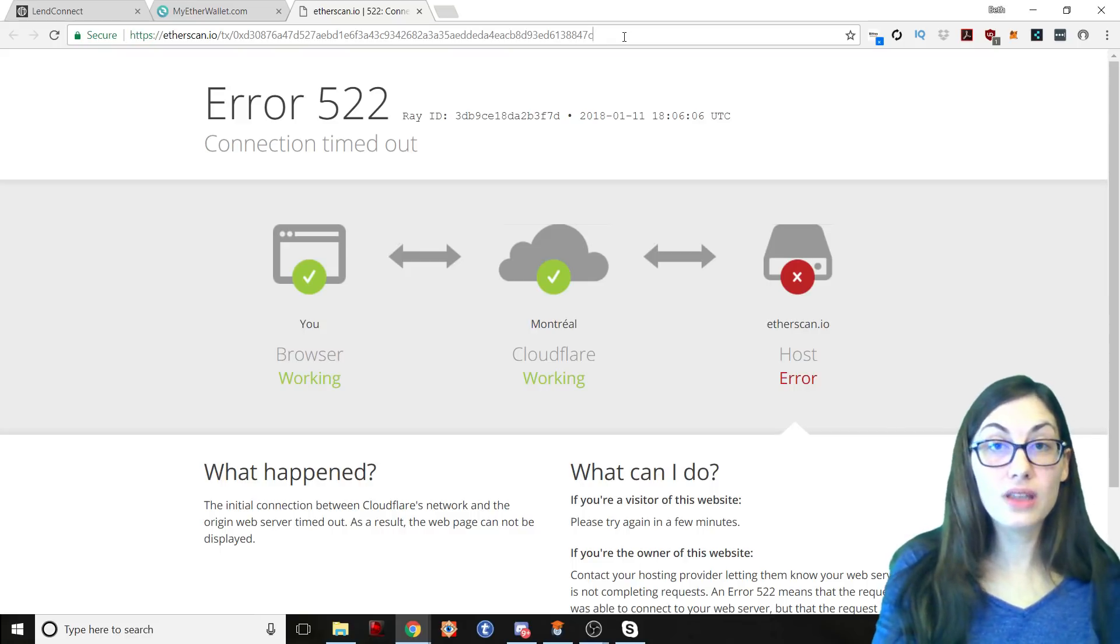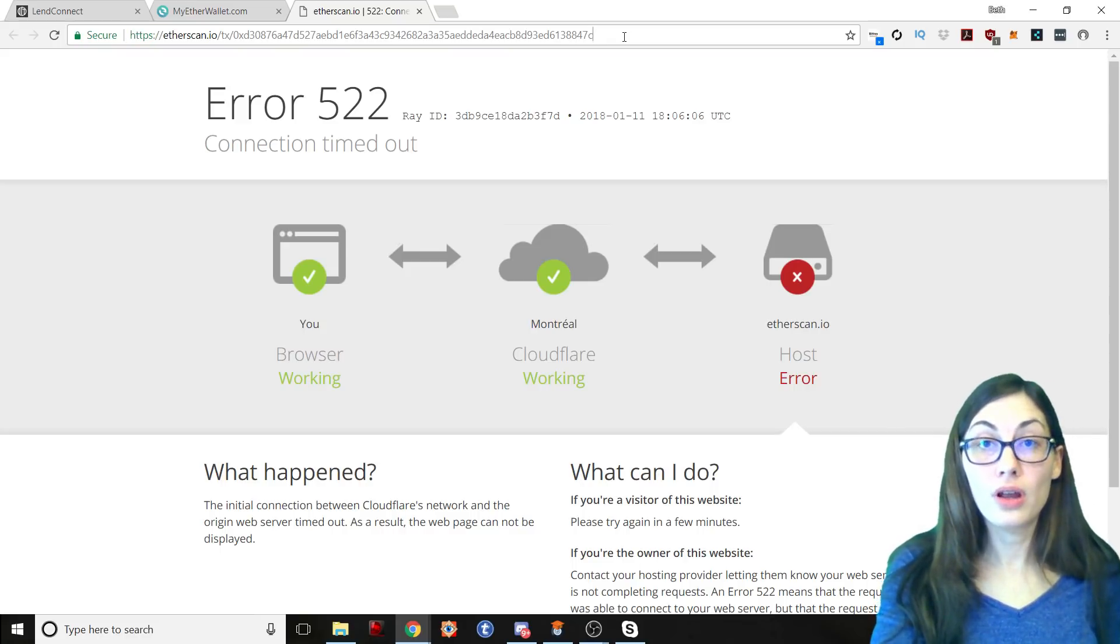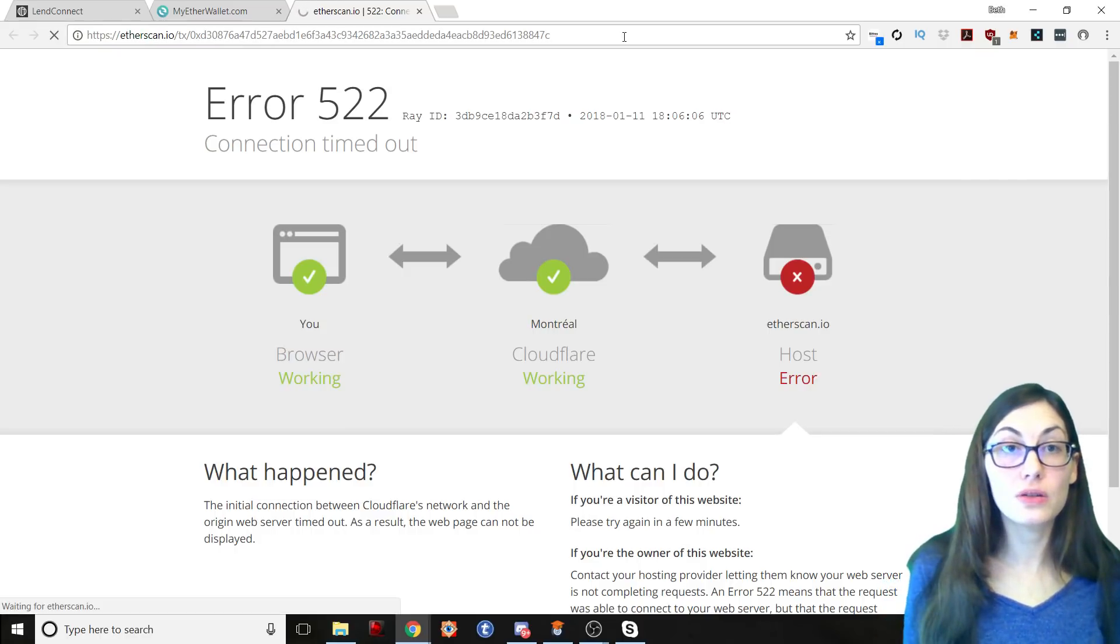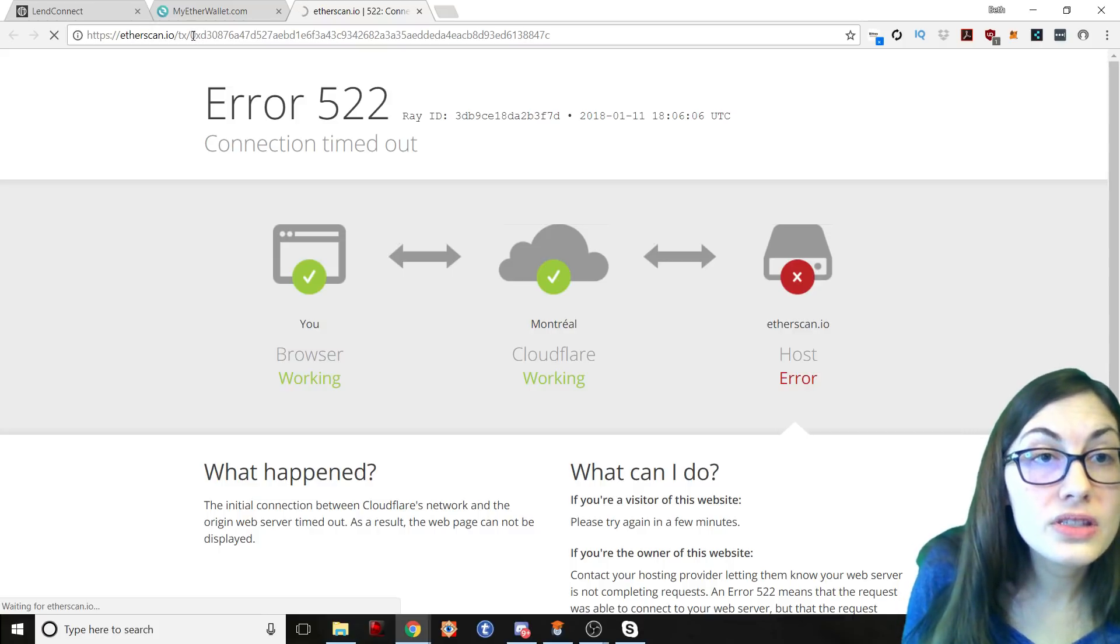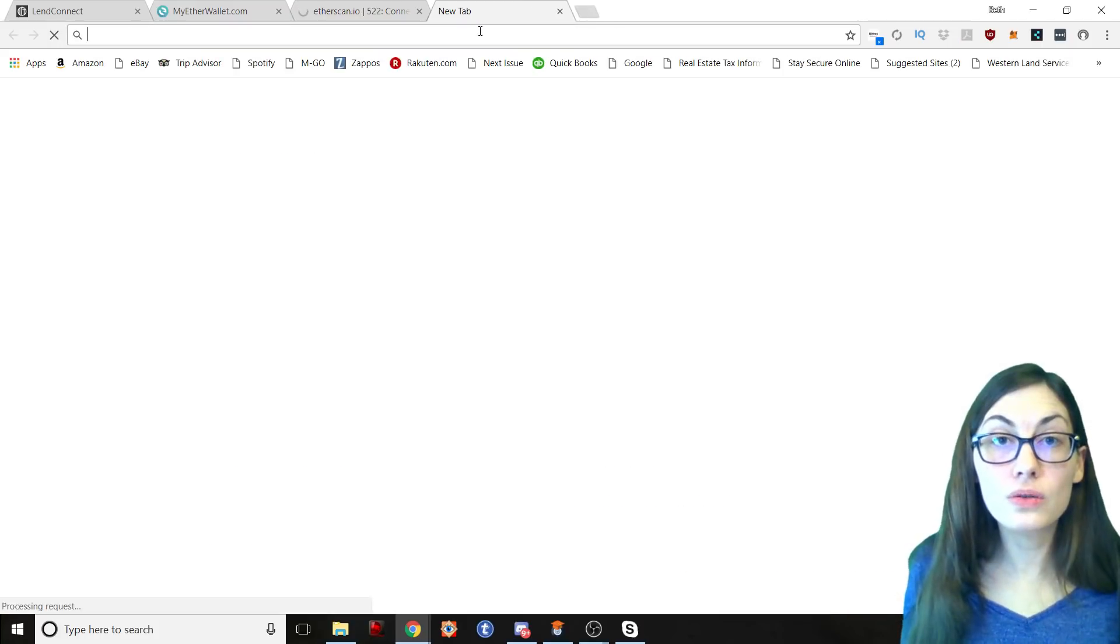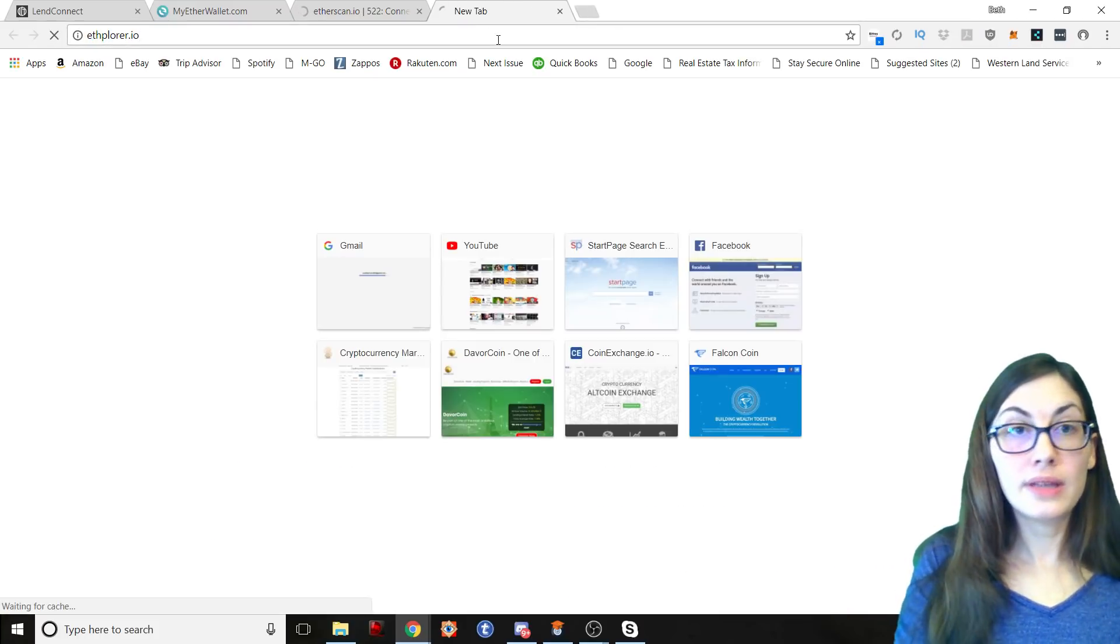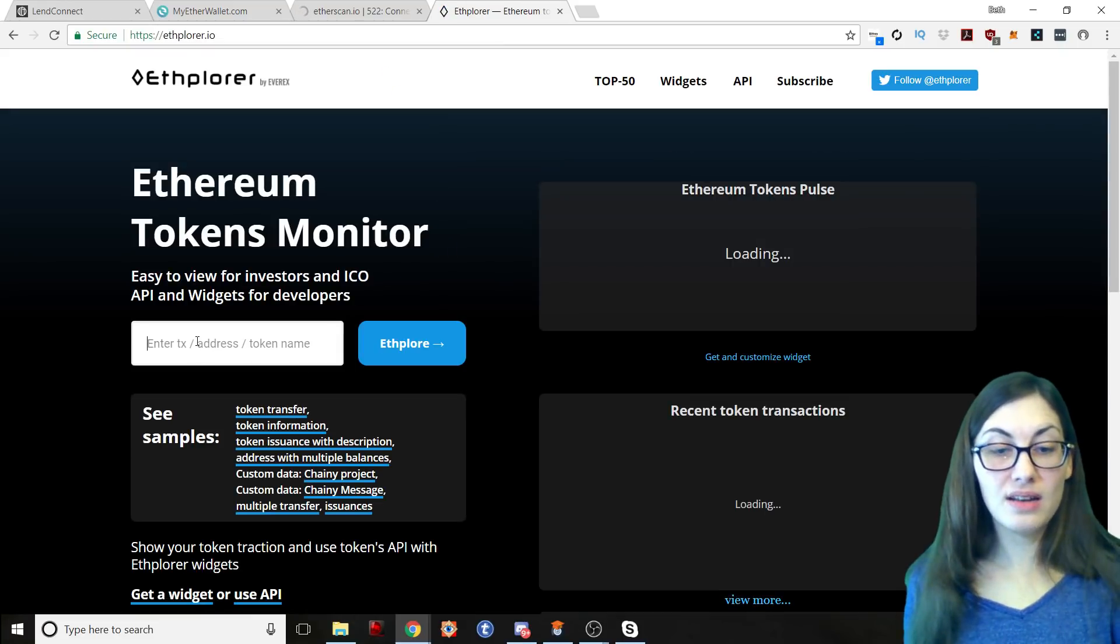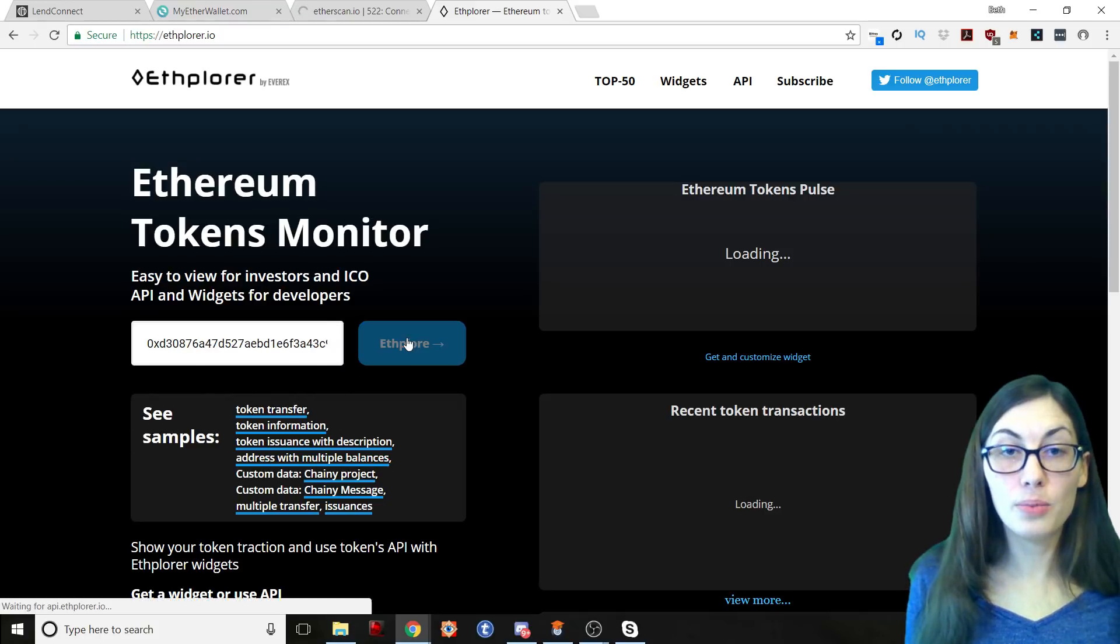Oh yeah, I actually saw, I was just looking in the telegram actually for LendConnect and they were saying that etherscan was having some big issues. So let's copy this transaction ID and let's go over to ethplorer and see if we can track this over here.